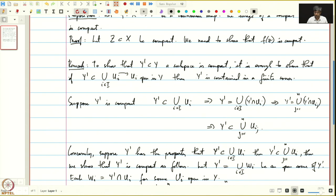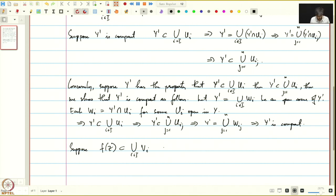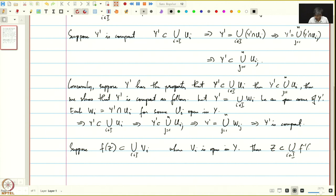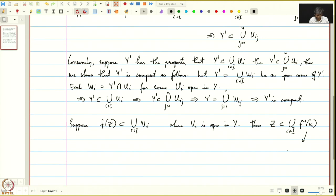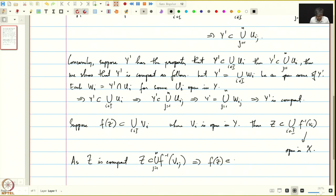In our case, we need to show f(Z) is compact. Suppose f(Z) is contained in an arbitrary union of V_i's, where V_i is open in Y. Then Z is contained in the cover of f-inverse of V_i, and since f is continuous, these are open in X. Since Z is compact, there is a finite set J such that Z is contained in the union over j in J of f-inverse(V_j), which implies f(Z) is contained in the union of V_j. Thus f(Z) is compact.